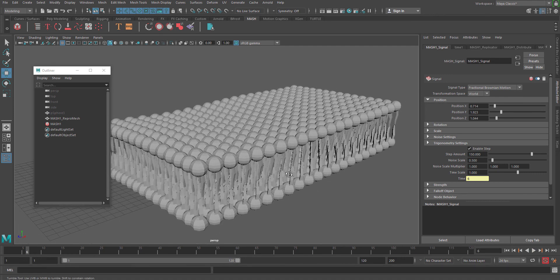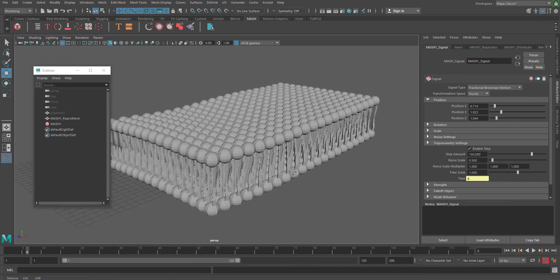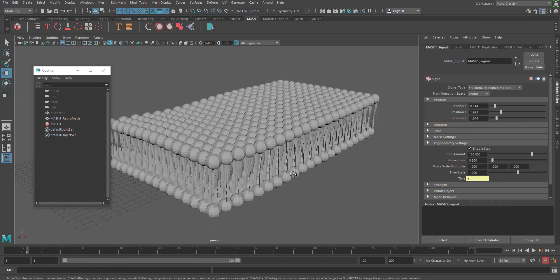That's it for this video. Hope you enjoyed this, and you can use this MASH network for other structures as well for medical animations. Thank you very much.